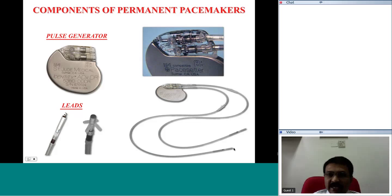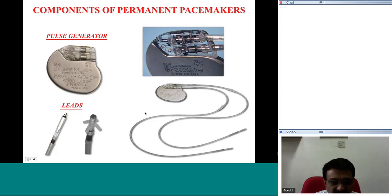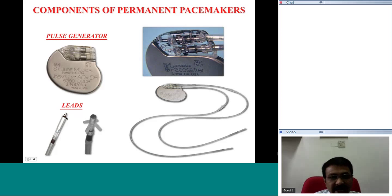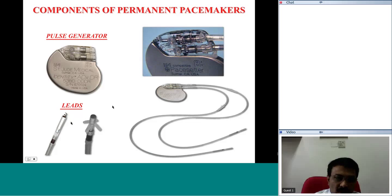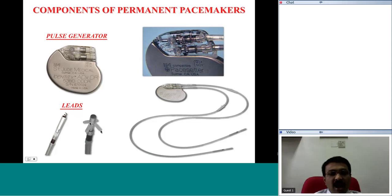The tip of the lead differs according to the physician's choice. If there is a possibility of lead displacement, the physician would pick a lead with a screw at the distal tip, which can be screwed directly into the myocardium by manipulating the proximal end — the distal end opens up and the screw gets fixed into the myocardium. Alternatively, if the physician does not wish to use screwing leads, another lead with fins is chosen, and these fins get trapped into the trabeculae of the myocardium, creating firm fixation.